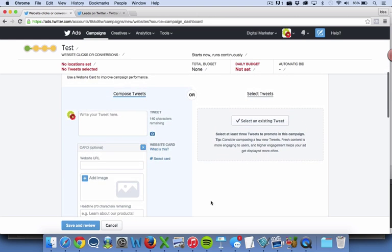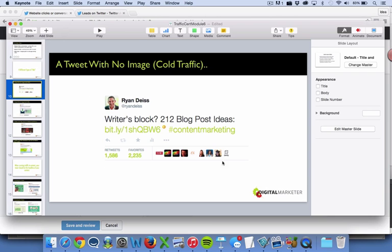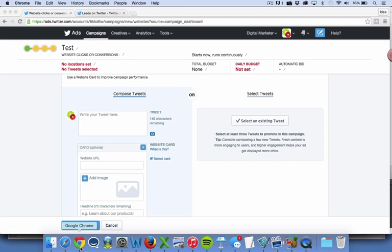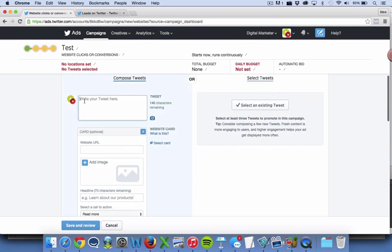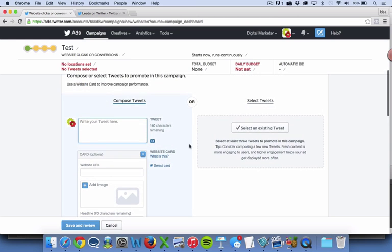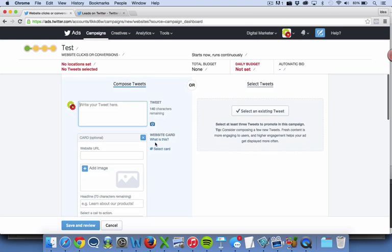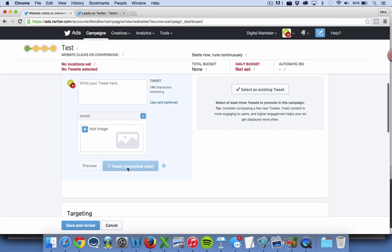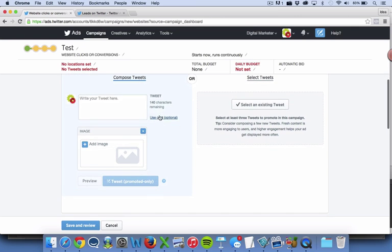If you're optimizing and sending traffic to a landing page to generate a lead, you're going to select the conversion tag to tell Twitter they did complete that action. If you're just going for clicks to a blog post, you won't necessarily have to select a tag. As you scroll down, let's look at the different kinds of tweets. For a tweet with no image, you can either select an existing tweet already on your timeline, or write the tweet right here with the link. If you want to do a tweet with an image, hop over here, write your tweet, and add the image.